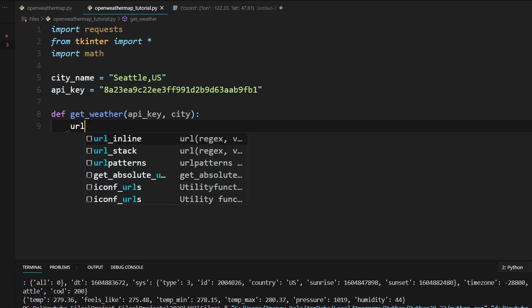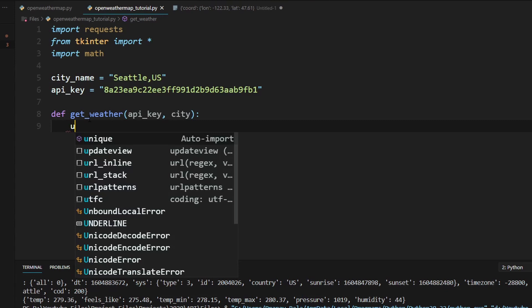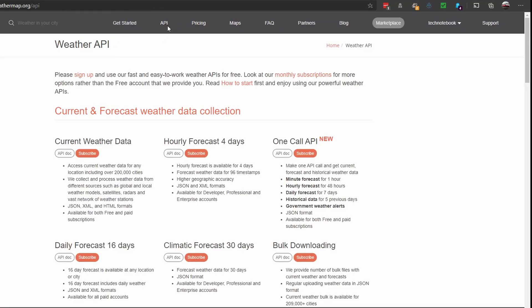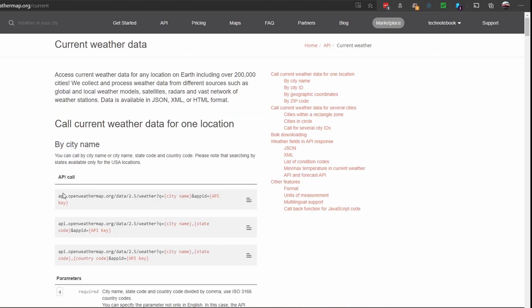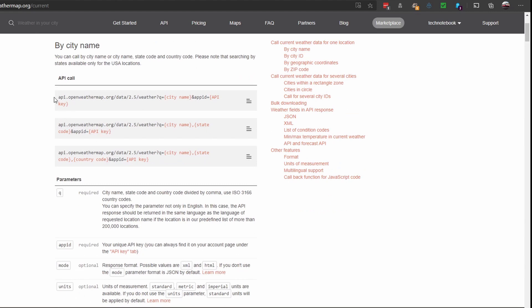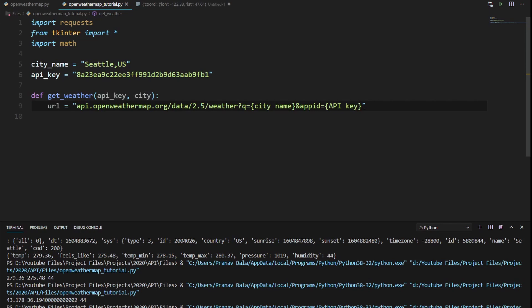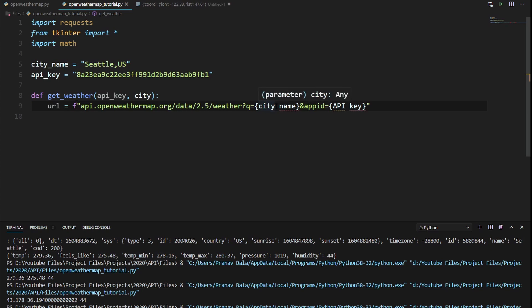We're going to create a variable called url. Now we'll go to OpenWeatherMap, into the API section, under Current Weather Data into the API docs. We see there are a bunch of links under API call — we're just going to copy the first link and paste it in here. In front of the opening quotation marks we're going to type an f so that we can make a format string.